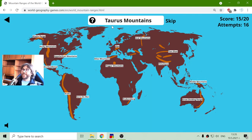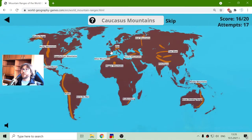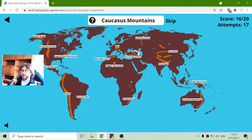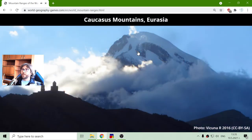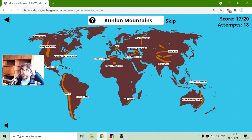And the Taurus Mountains are in Turkey — maybe they look like a Taurus or something like that. Caucasus — I believe part of it is in Russia, but not all. And let's see, Kunlun — Kunlun Mountains.